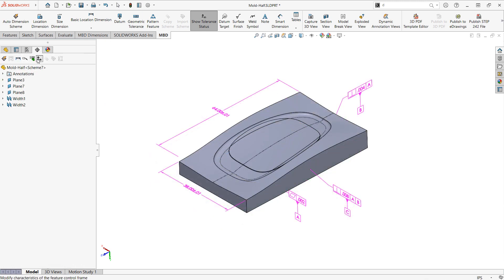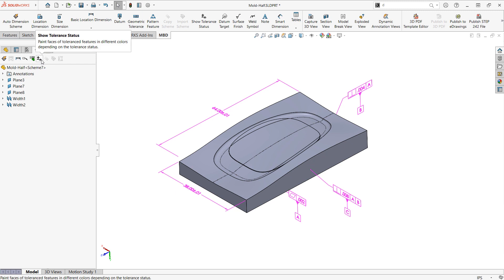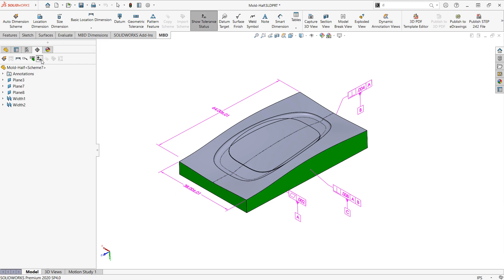Now we're greeted on the screen by the show tolerance status which this little button will show us that green means fully defined, yellow will mean underdefined, and where we see no color it means we have no dimension or constraint applying to those faces yet.